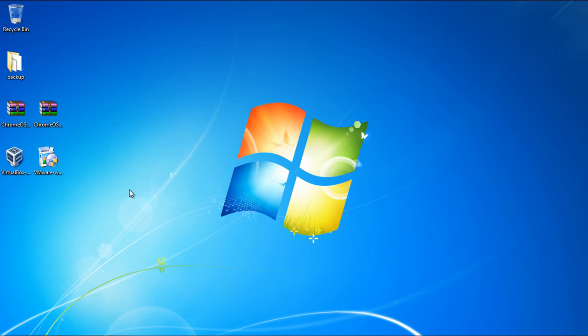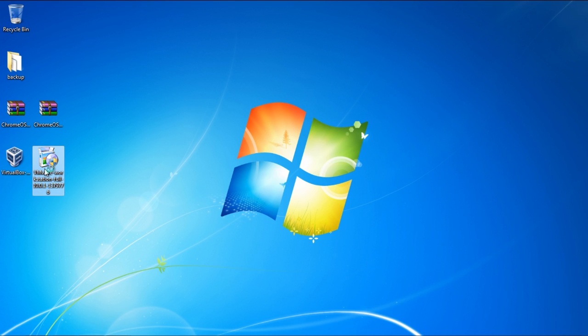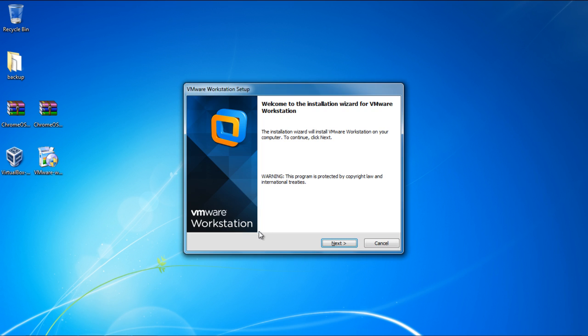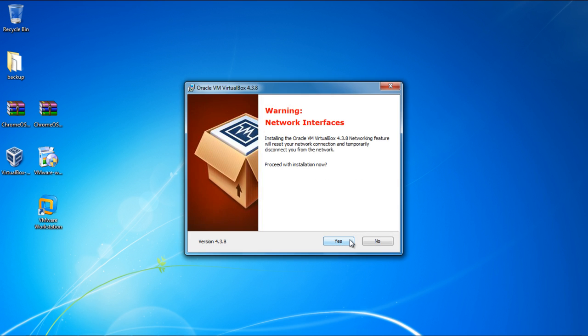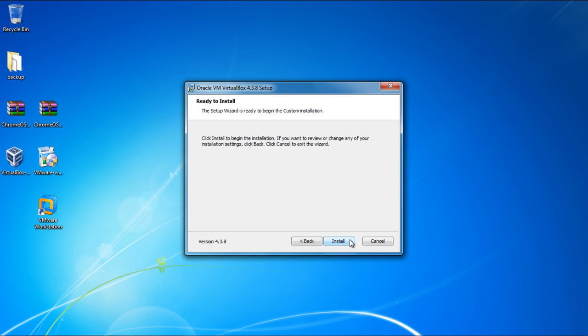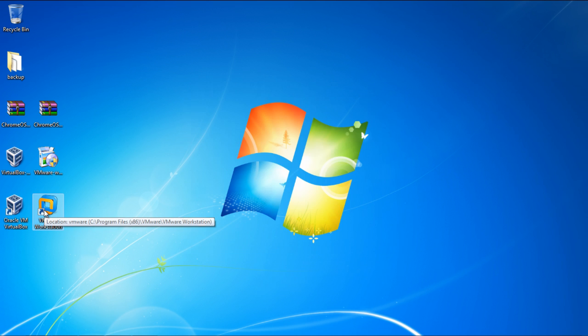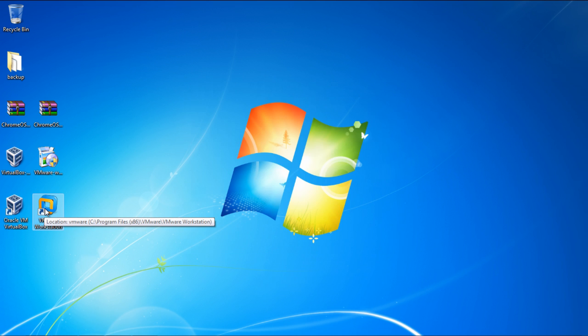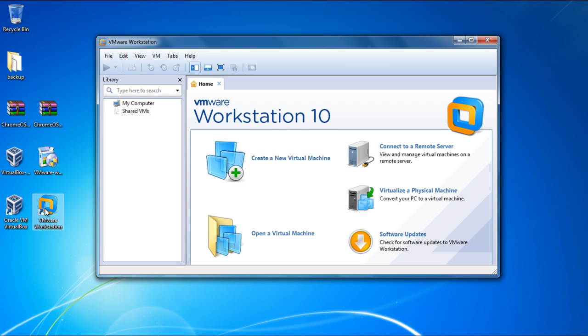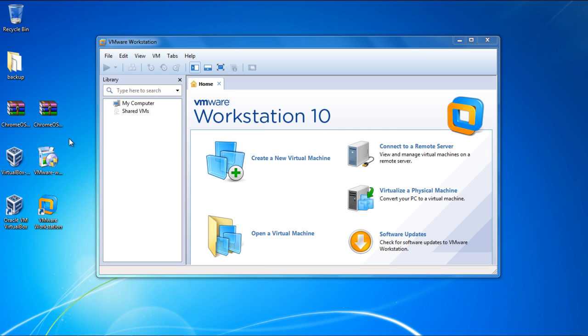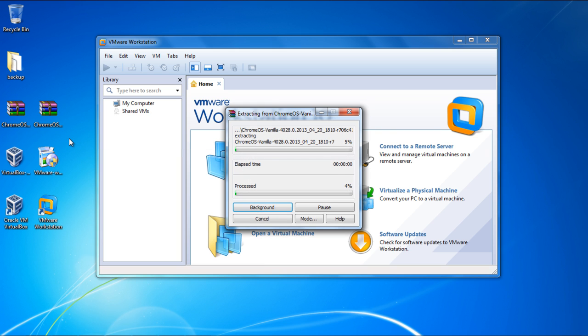Once everything has been downloaded, you can install both applications by simply double-clicking on each setup file and moving through the installation steps. Once installed, let's open the VMware Workstation first and use it to run Chrome OS. With the application opened up, let's extract the Chrome OS VMware build that we downloaded earlier.